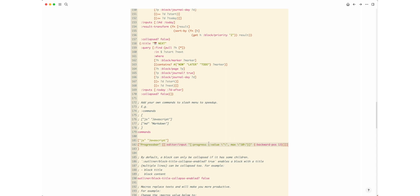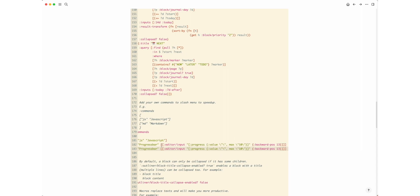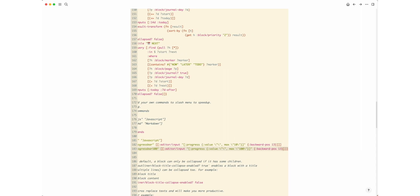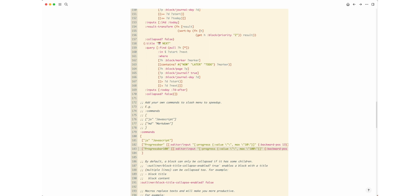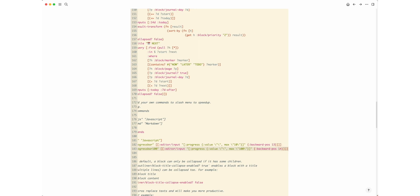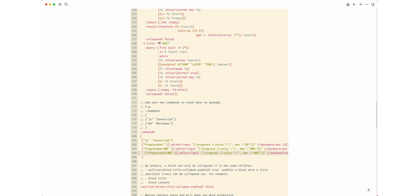If you need several progress bars with different scales, simply add more slash commands to the config.edn file. For example, a progress bar with a scale from 0 to 100, or from 0 to 1000.